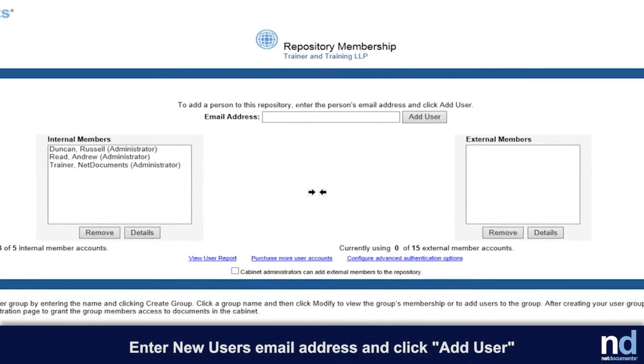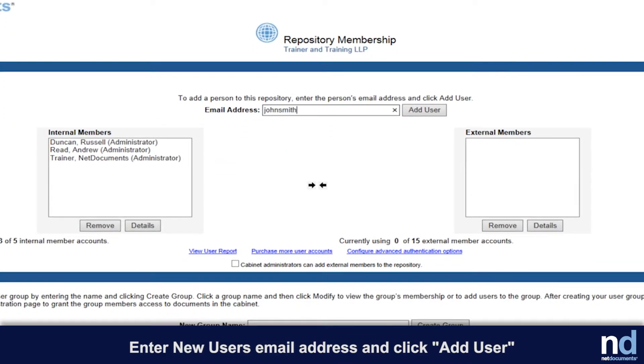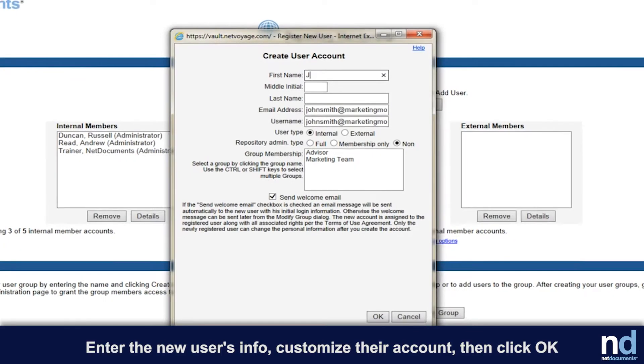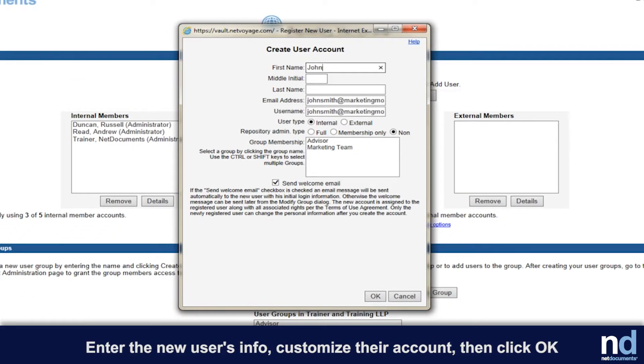Enter the new user's email address in the space at the top. You will enter the user's full name and assign them a user name. The user name will default to the user's email address. We recommend that you use this default setting.